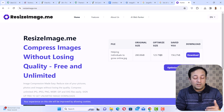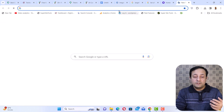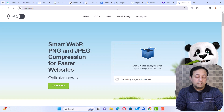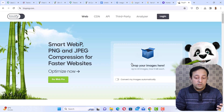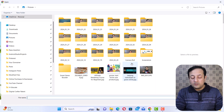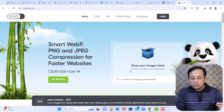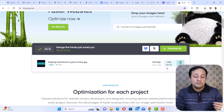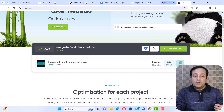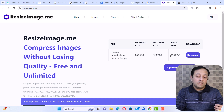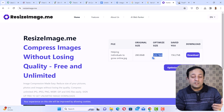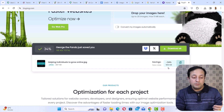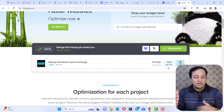Another helpful tool is tinypng.com, which is also an amazing tool. I am going to compress the same image that I used in resizeimage.me. The reduced image size in tinypng is 189 KB, compared to 123 KB in resizeimage.me. So both tools are amazing — you can test both tools.